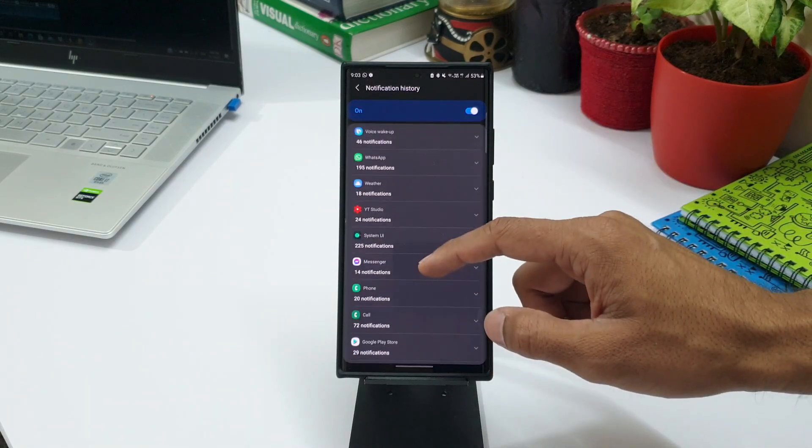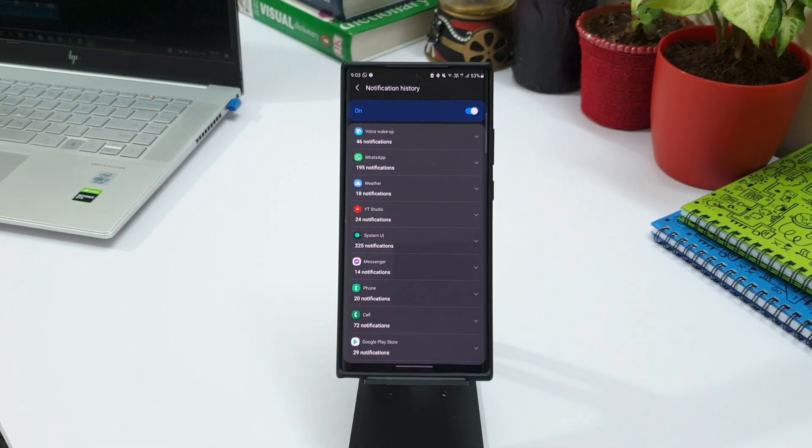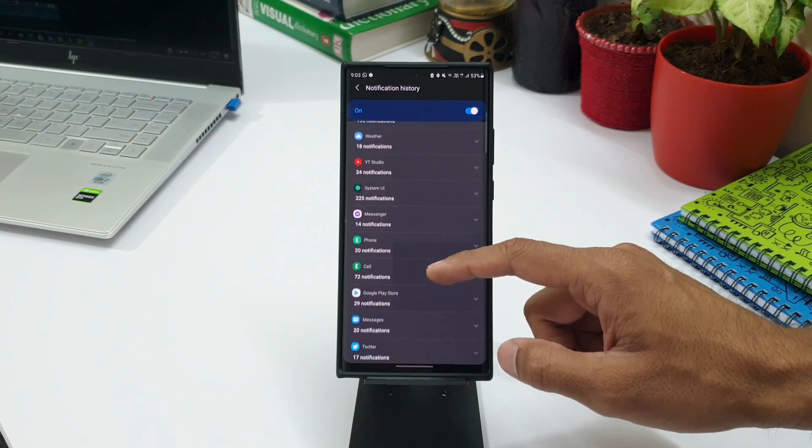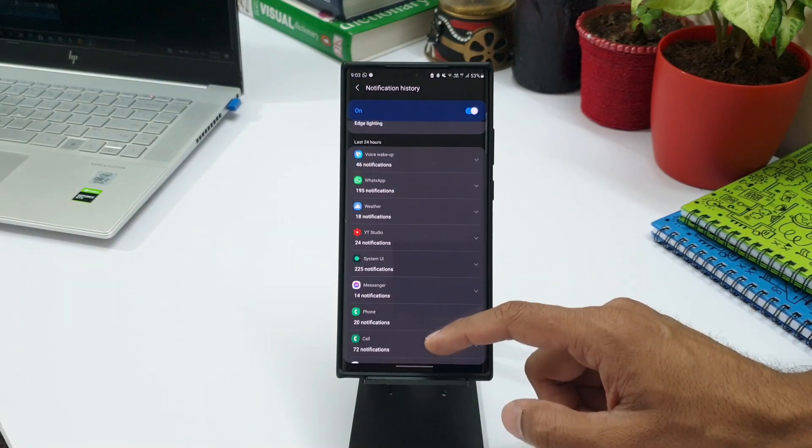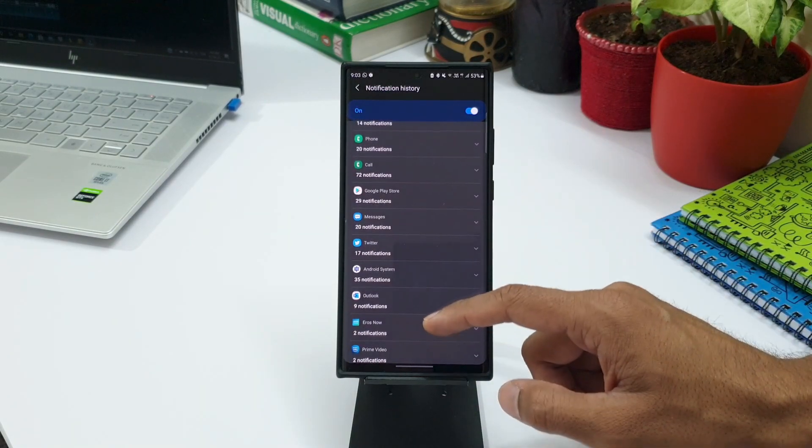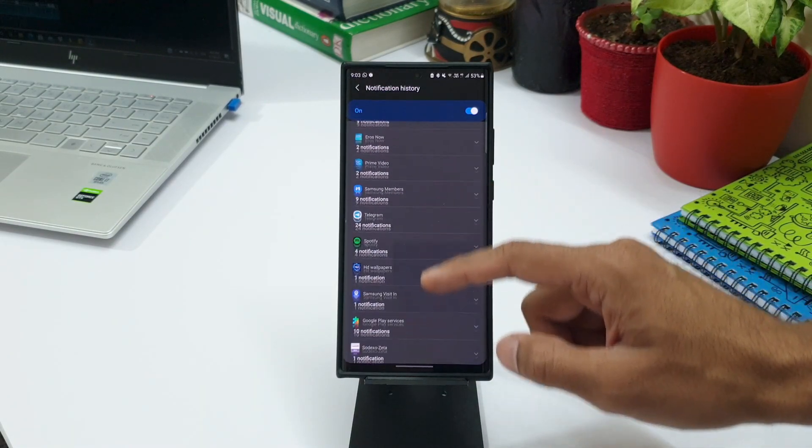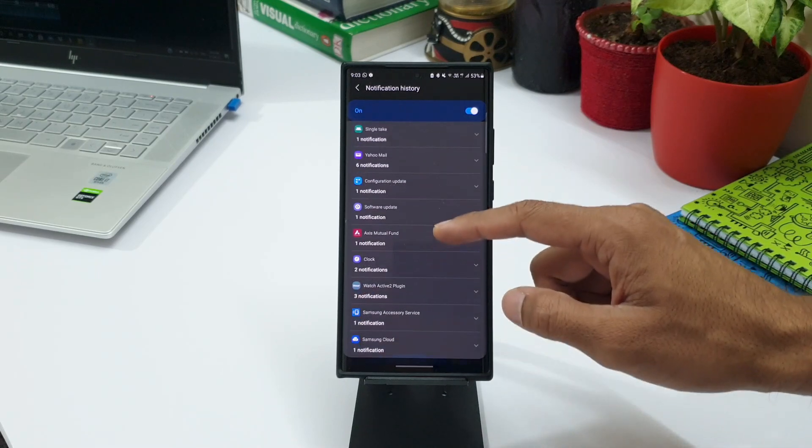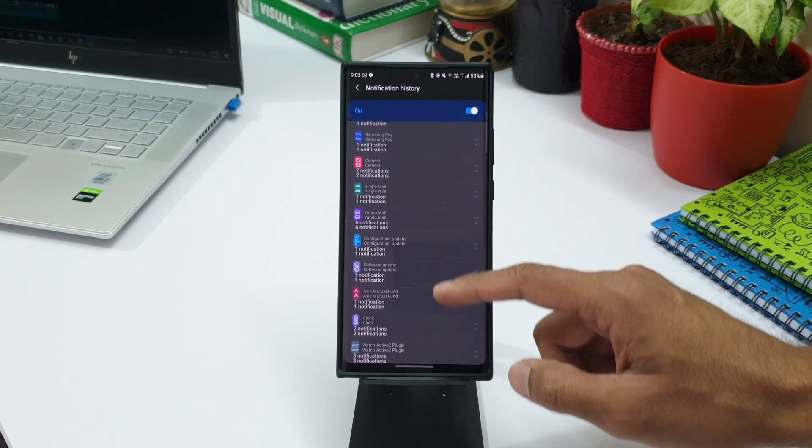On top, if you scroll down a bit, you can see all the notifications which you have received in the last 24 hours. These are grouped together under the same app header.